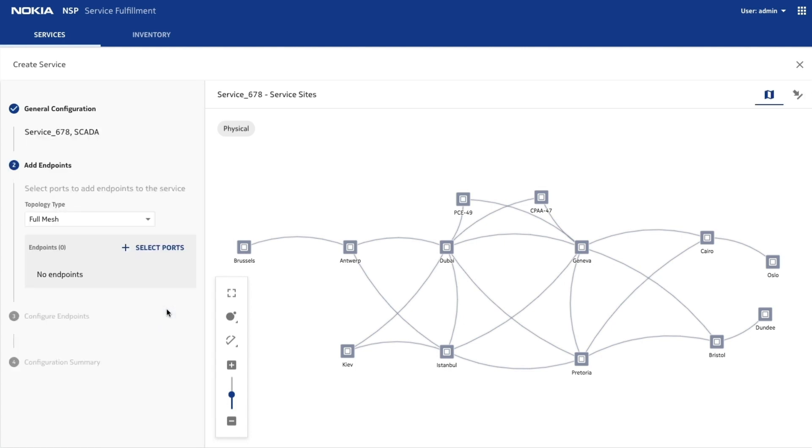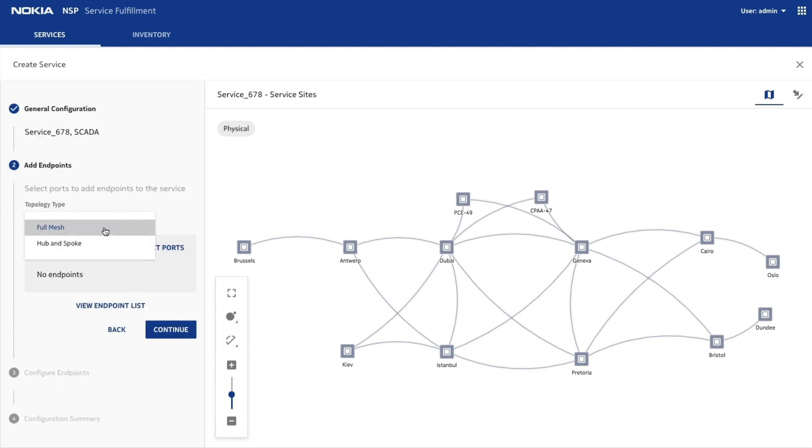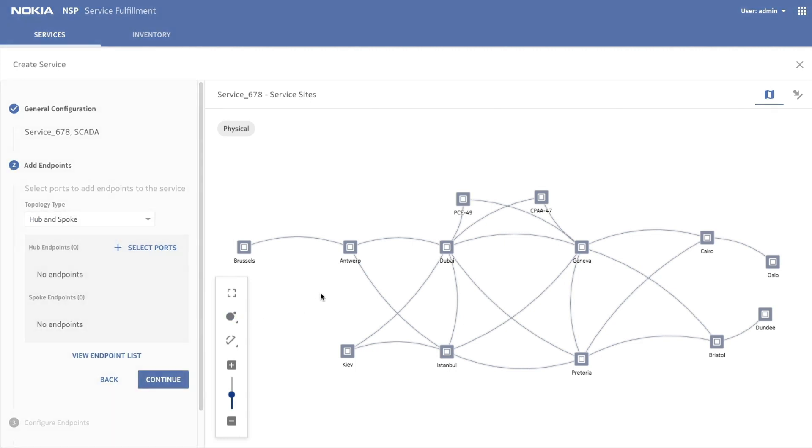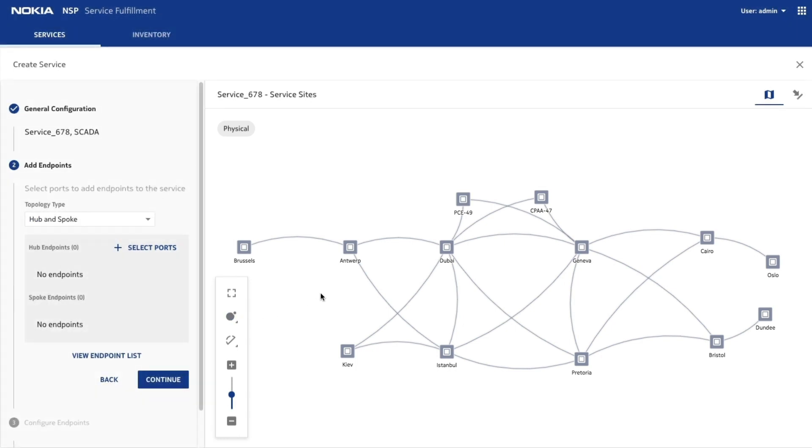Let's create a hub-and-spoke service. The map displays access ports and site locations.